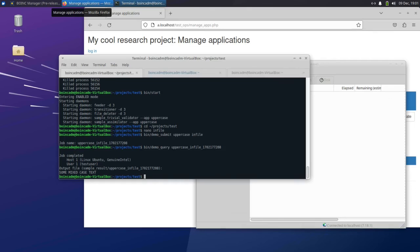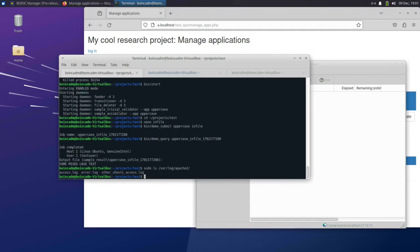Your BOINC project has a number of background processes. Each one writes a log file. There's a bunch of different logs. If there's any problem with your BOINC server, these are going to be where you want to look for what might be causing those problems. Any errors generated by the PHP web interface will be written to the Apache log directory — here's where those are located.